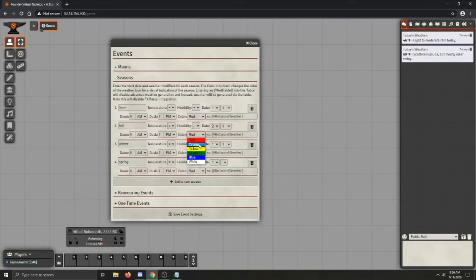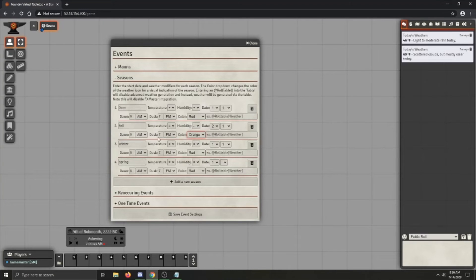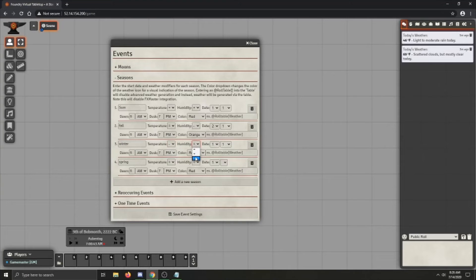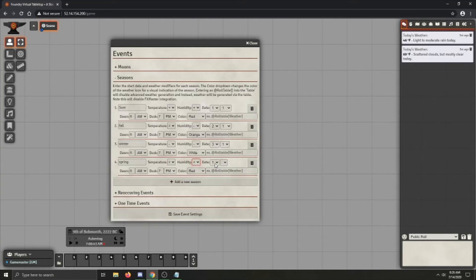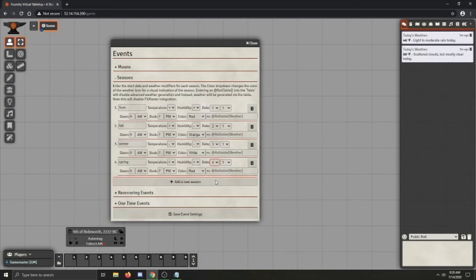Winter is colder and drier than normal. And it's on the third month and let's make it white. And spring is neutral and wetter than normal. So and then we just got to set that to the fourth month. And that's all our seasons done.